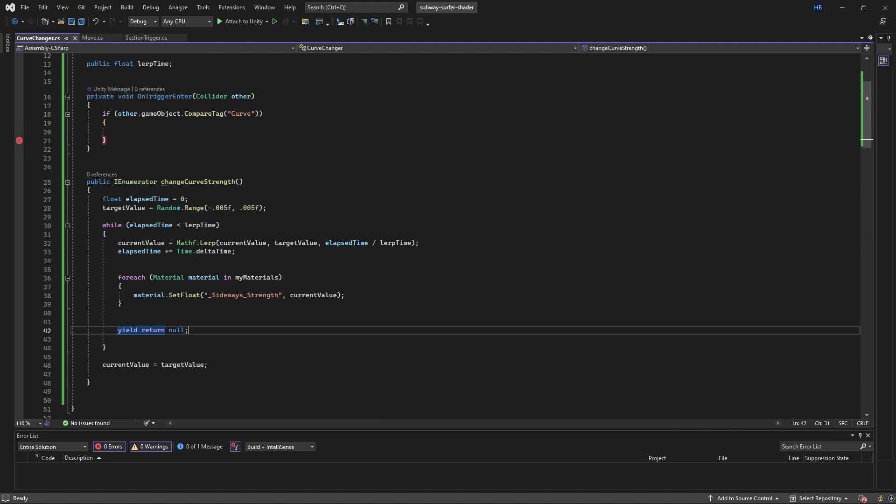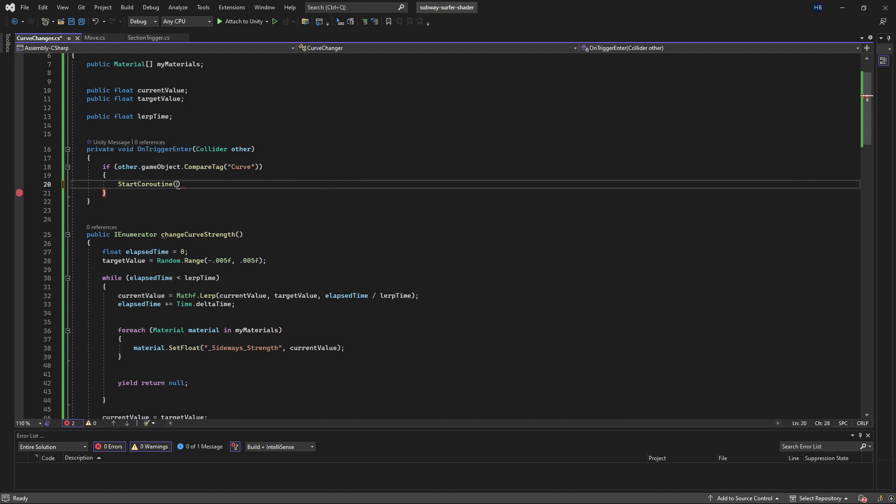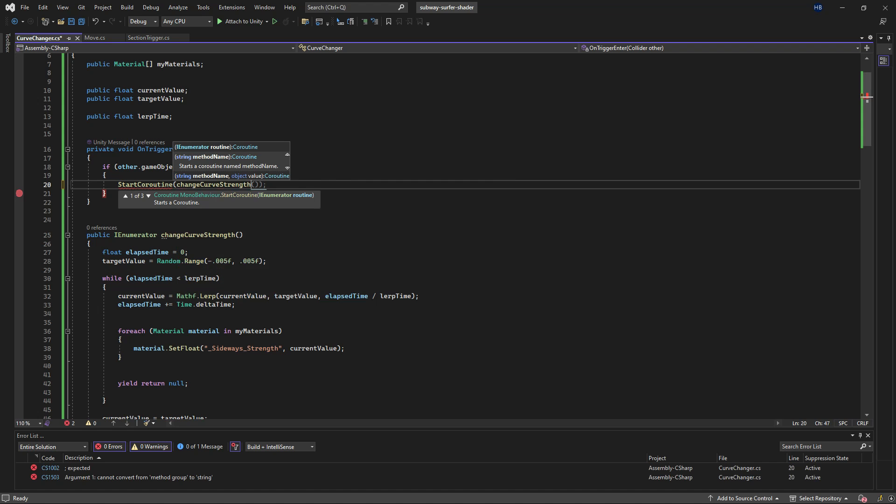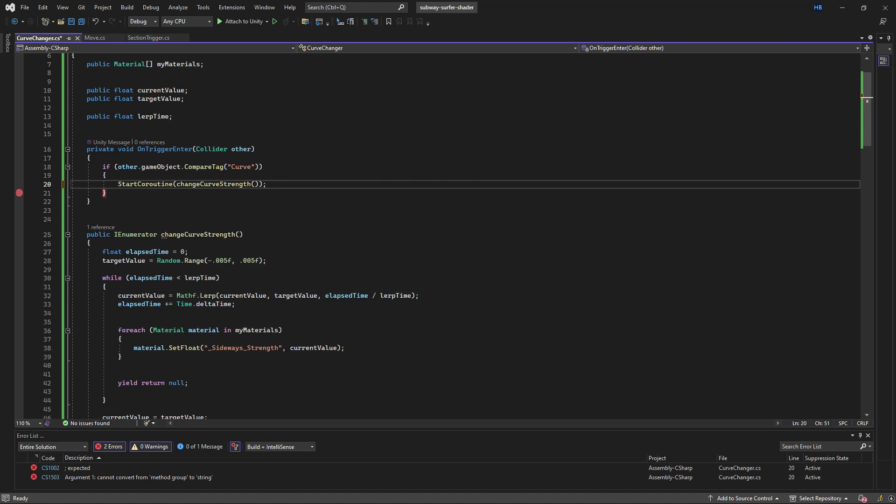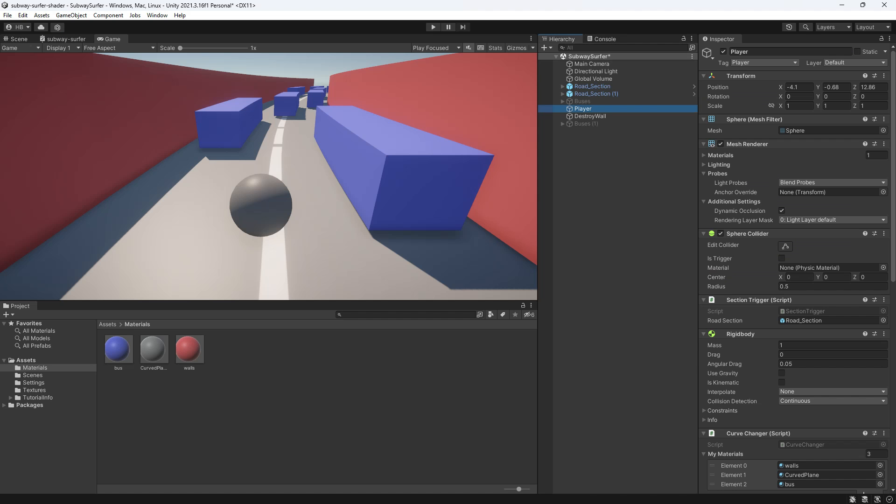And finally, we need to call it where our other logic used to be in OnTriggerEnter. We're now going to call StartCoroutine and then change curve strength.